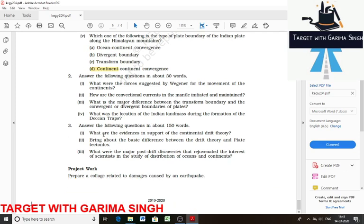Now the long question — to write in 150 words: what are the evidences in support of the continental drift theory? First is the matching of continents — the jigsaw fit. The shorelines of Africa and South America facing each other have a remarkable and unmistakable match. The belt of ancient rock of 2000 million years from the Brazil coast matches with those from West Africa. The earliest marine deposits along the coastlines of South America and Africa are of similar age, suggesting the ocean did not exist prior to that time.